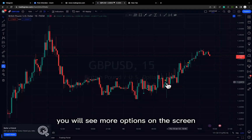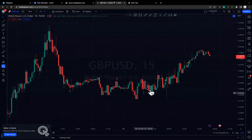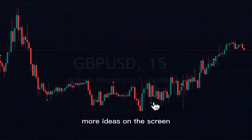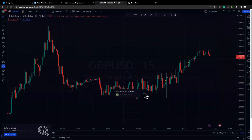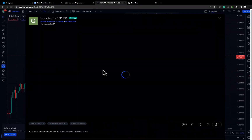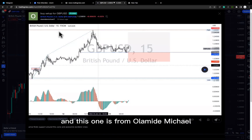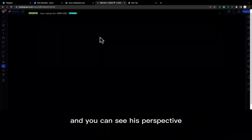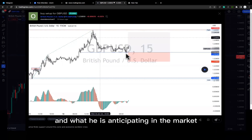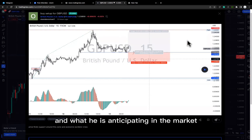You will see more ideas on the screen. This one is from Olamide Michael, and you can see his perspective and what he's anticipating in the market.